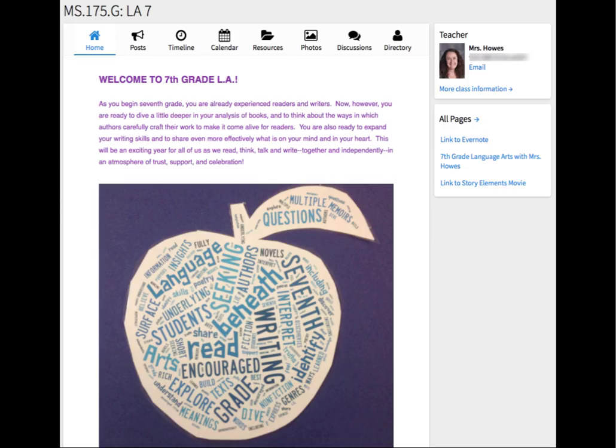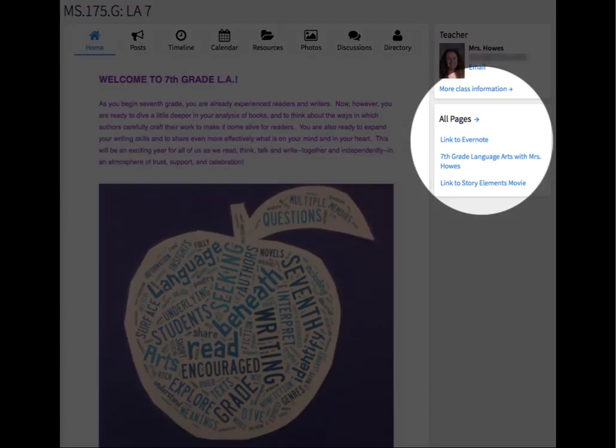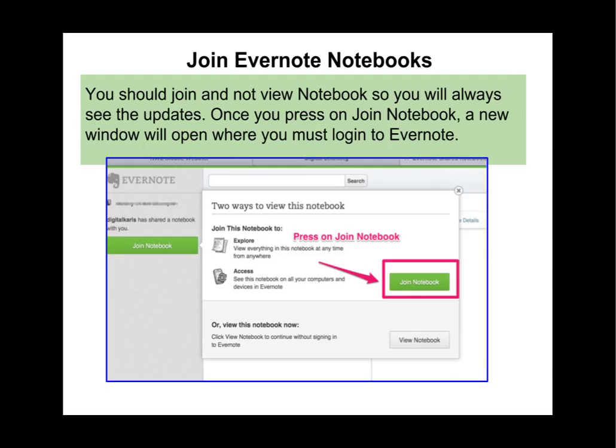You will see something that looks a little like this at each class and you will press on the link. When you do, you will be asked if you want to join the notebook.